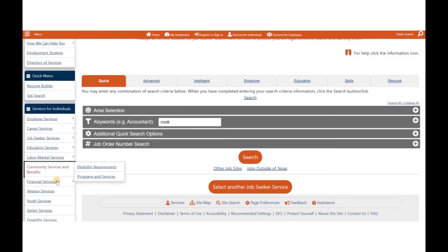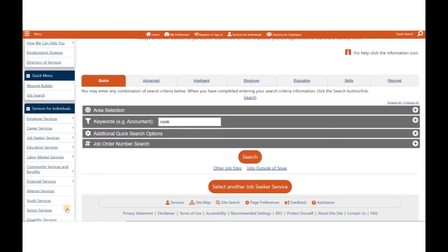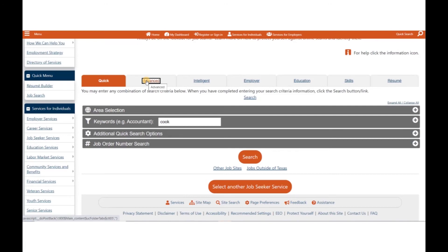You may also want to click through the different tabs on the right to review each different search option in more detail. The Quick Job Search is the fastest way to search for jobs. The Advanced Job Search allows you to conduct job searches with more detail.